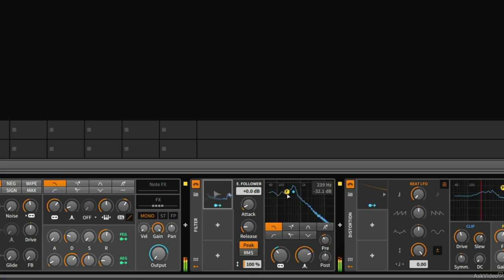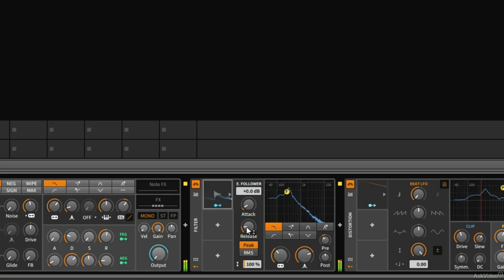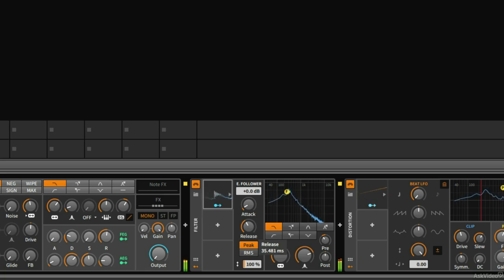But now it's reacting to every minuscule volume change instead of having a more gradual kind of smooth release. I think I liked it where it was at before.